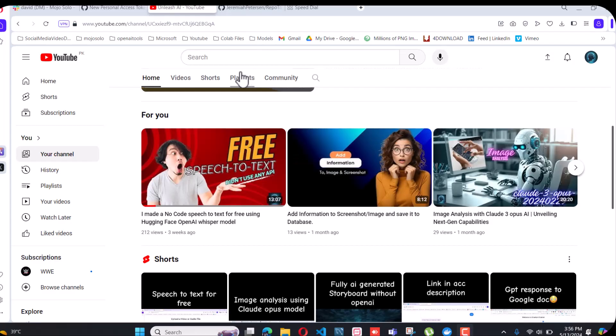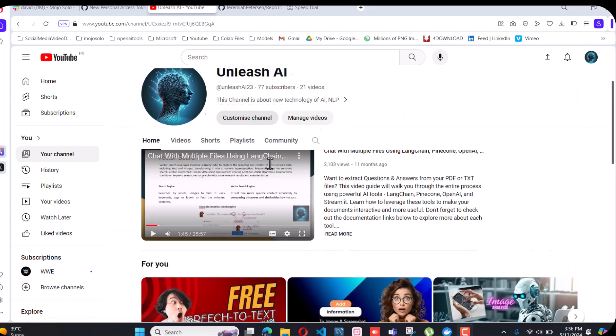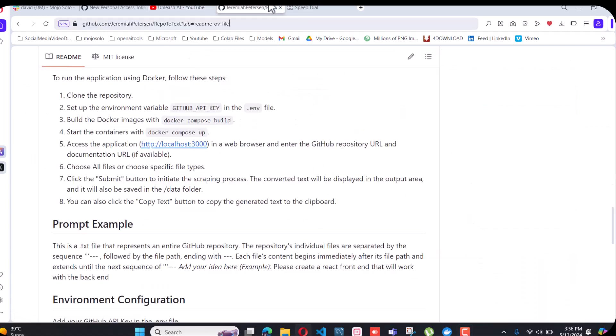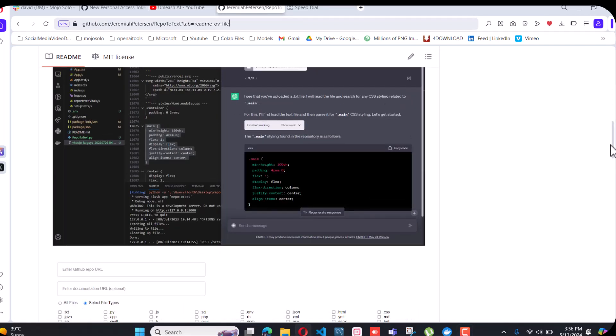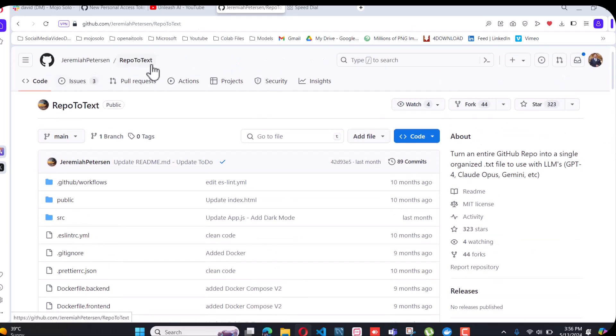Hey guys, how are you doing? I'm back with another exciting video. Today we are looking at our GitHub repository called repo-to-text. What it does is whenever we upload any GitHub URL, it will convert that GitHub repository into text format, and then you can paste it to OpenAI to make things easier to understand.